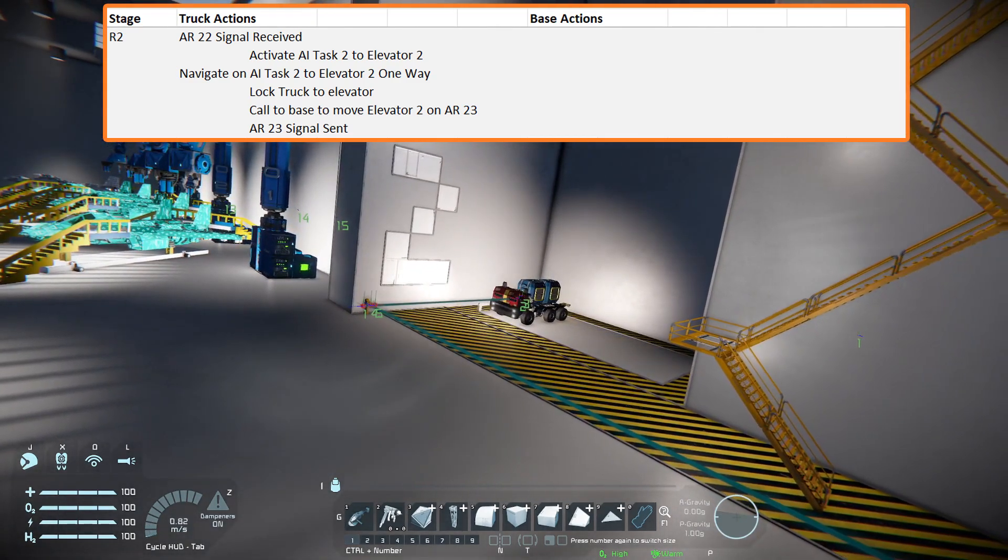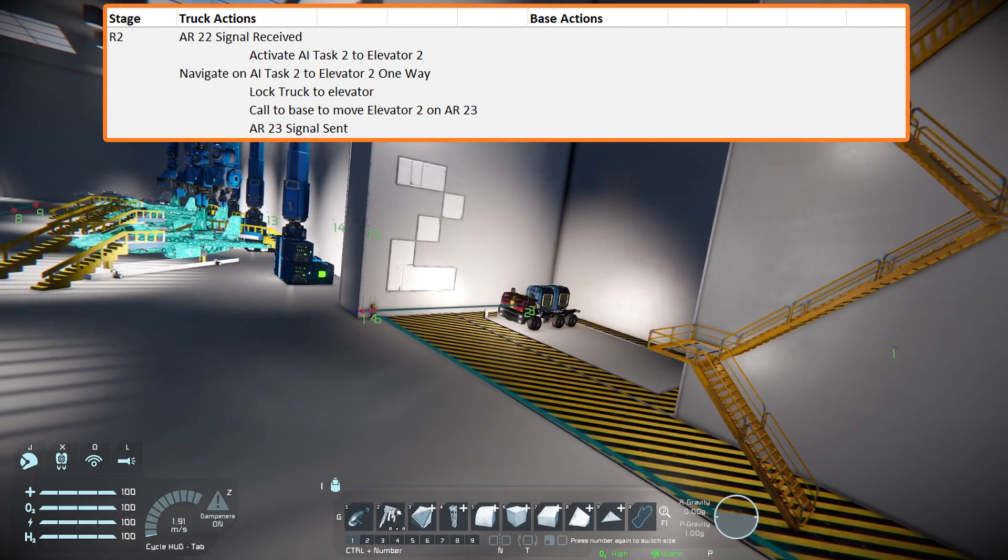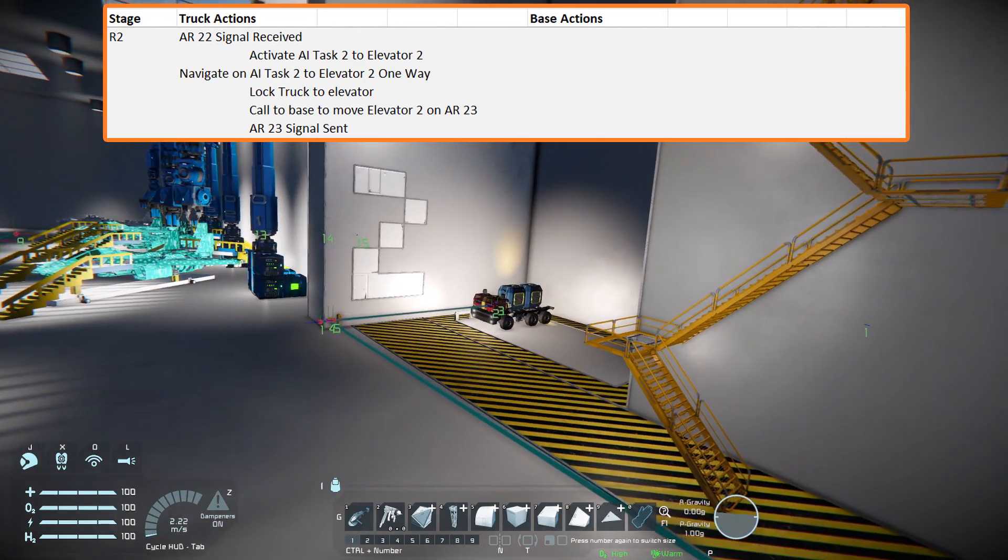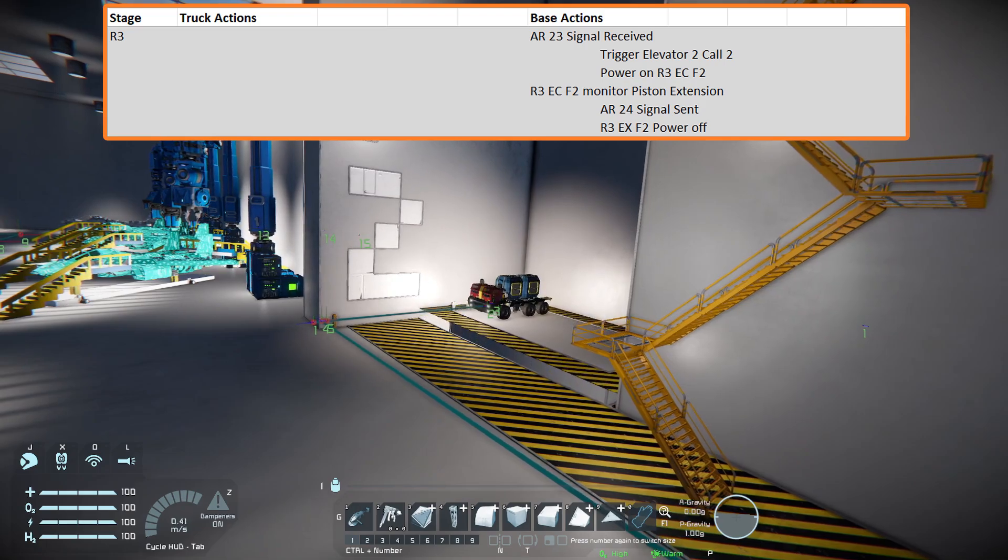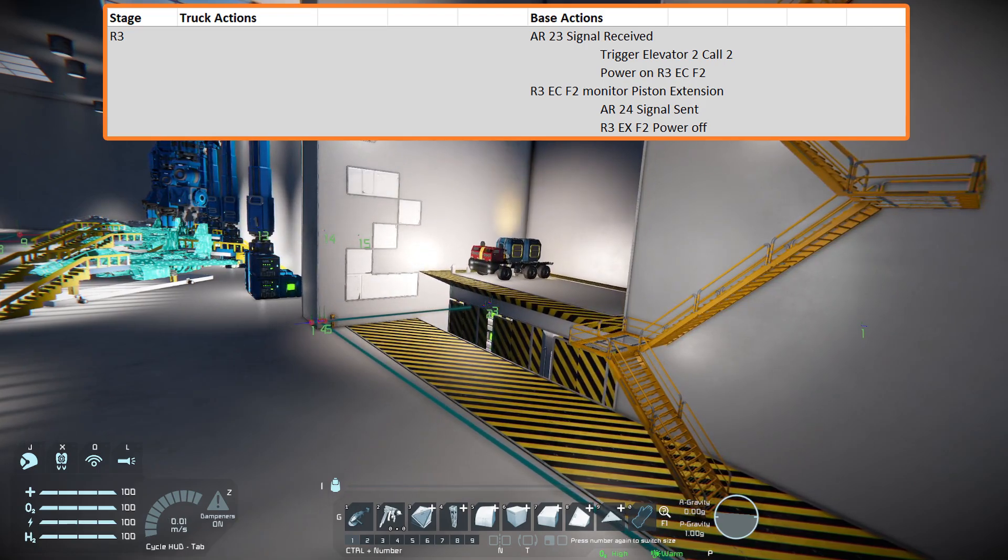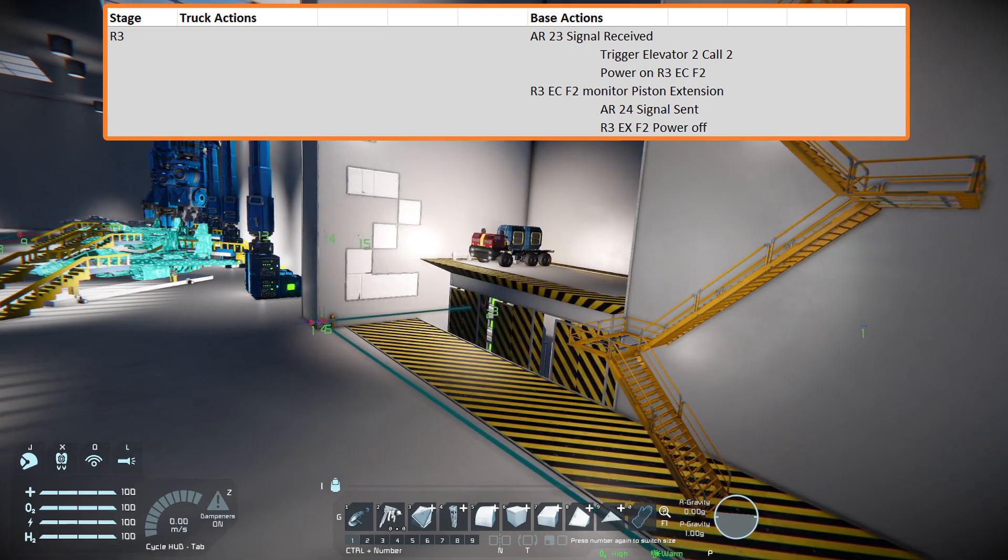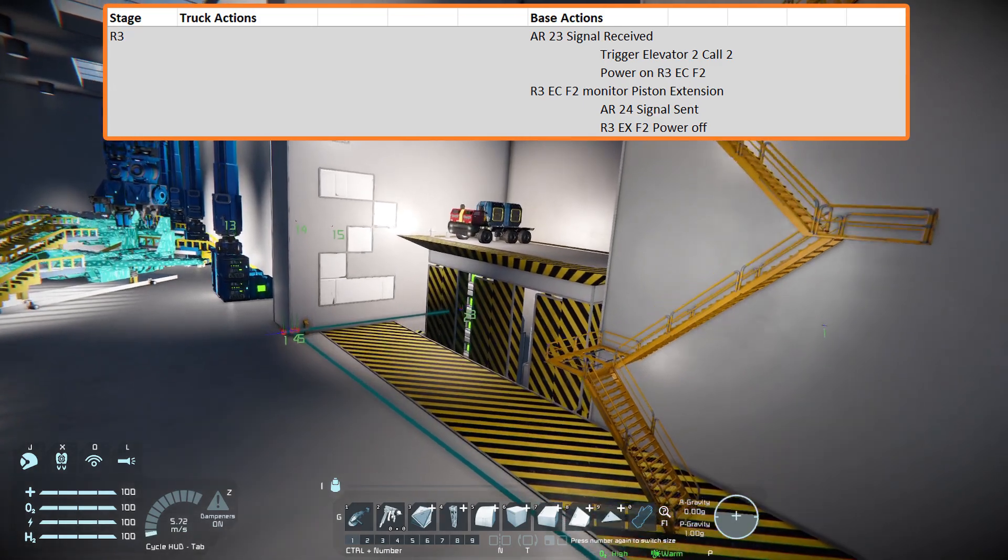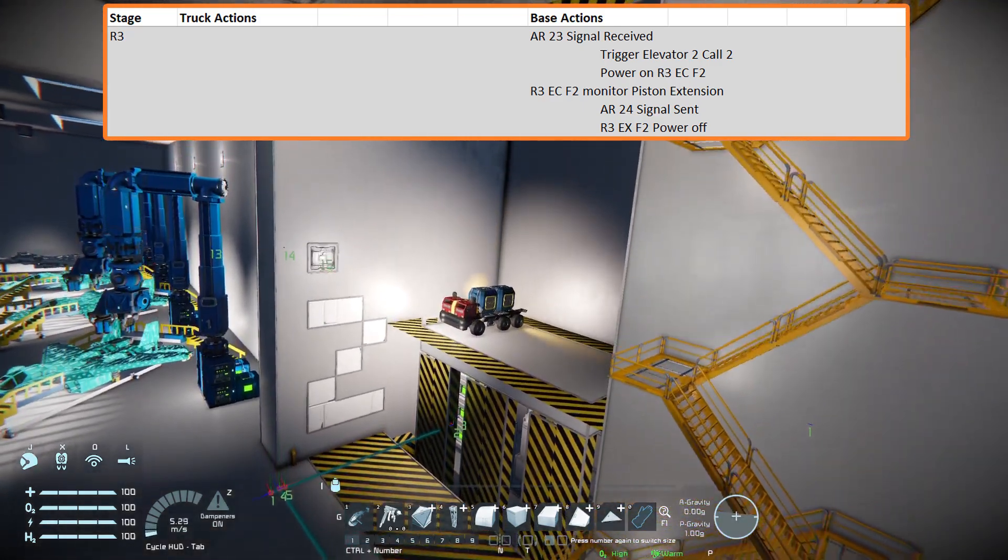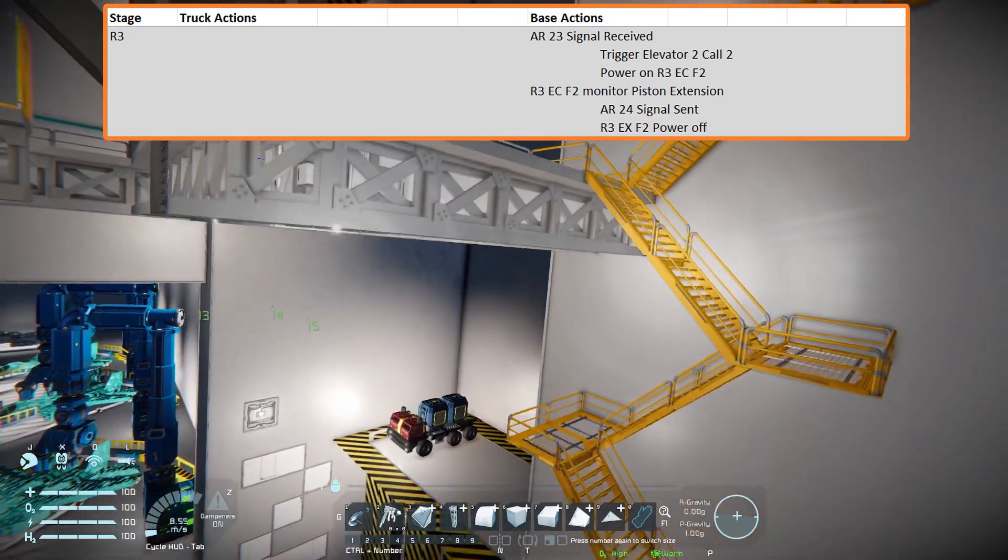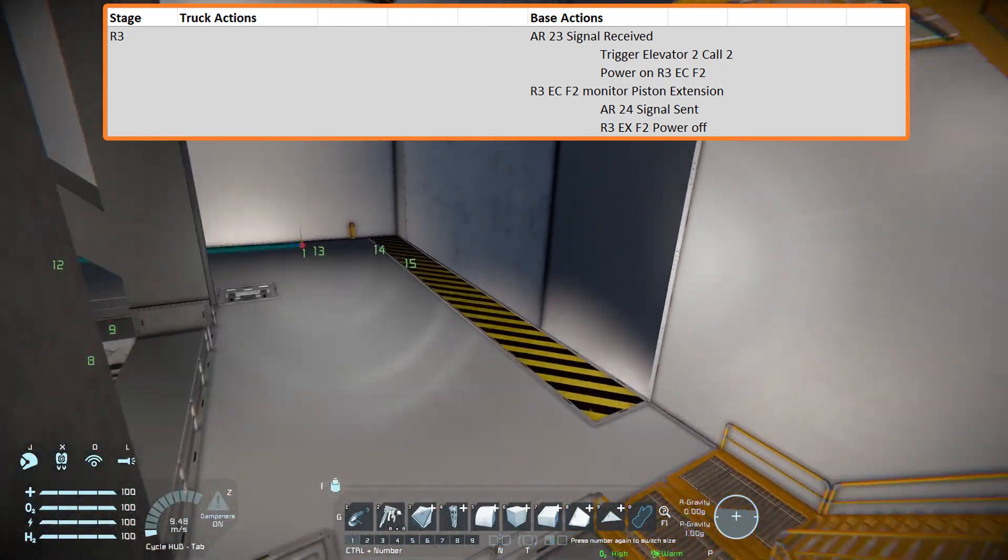The truck moved into position on the elevator, locked itself down with a specialized magnetic plate for this task, and sent a signal back to the base on a third set of action relays set to channel 23. The base received the signal and performed a set action in the action relay.